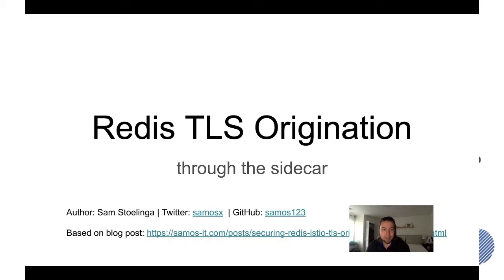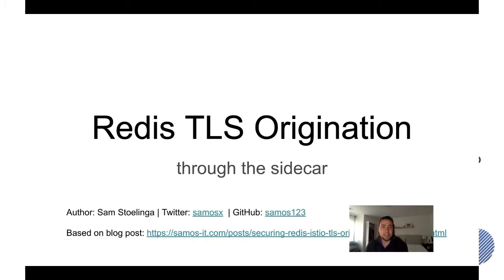I am a customer engineer at Google Cloud and what it means is I get to help customers with a lot of their fun use cases about Istio, and today is one of those use cases that I will be presenting.